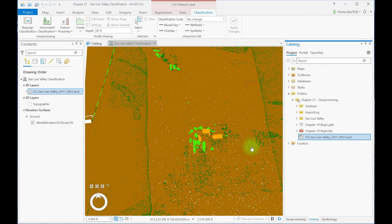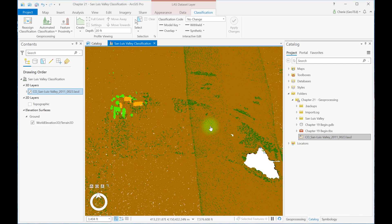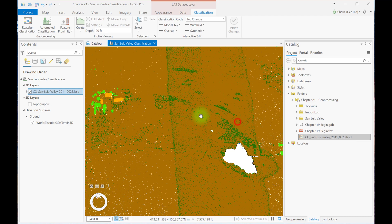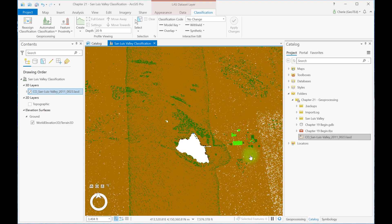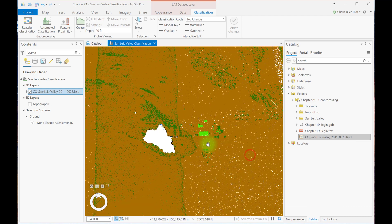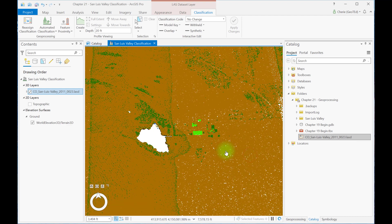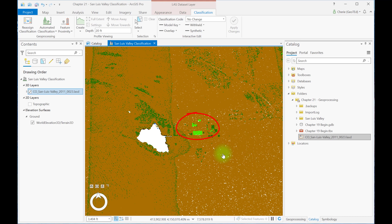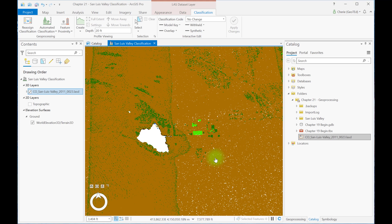Zooming into the area just east of the lake, we see that some vegetation values, both low and medium, have been assigned to buildings. In chapter 19 with interactive classification, we only classified a few of these buildings. Those unassigned points were assigned values by the classify by height tool. Now let's see how to correct a misclassification.